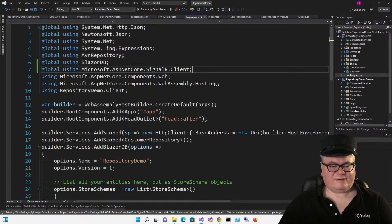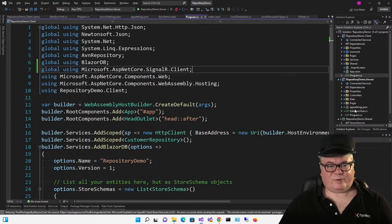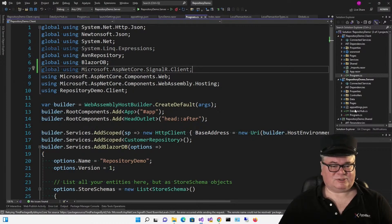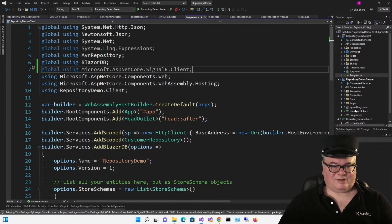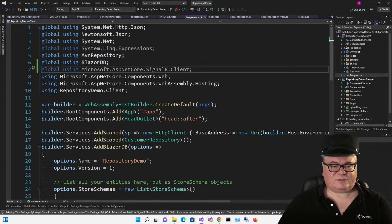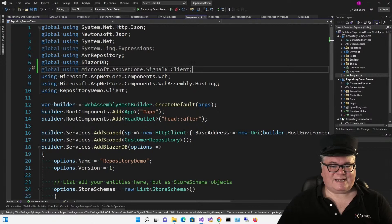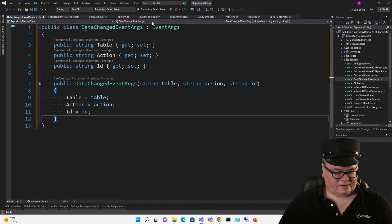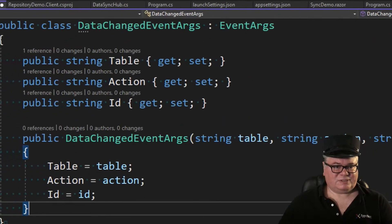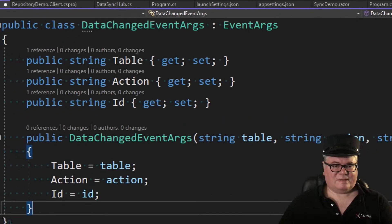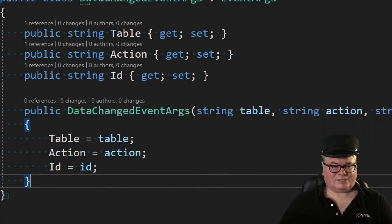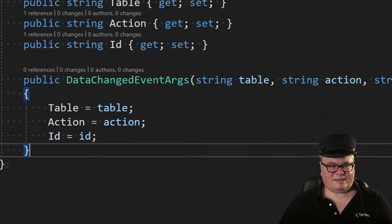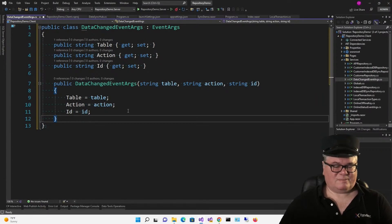Now we're also going to dispose an event that we're going to handle in the indexedDbSyncRepository file that'll be fired whenever a data change message is received. So that way, whoever is using the repository doesn't also have to handle the SignalR messages. Instead, they'll just have to handle an event. So to the services folder, we're going to add DataChangedEventArgs. So this class is based on EventArgs, which you need to create custom events. And so it has a table property, an action property, and an ID property. And here's just a little helpful constructor in case you need it.